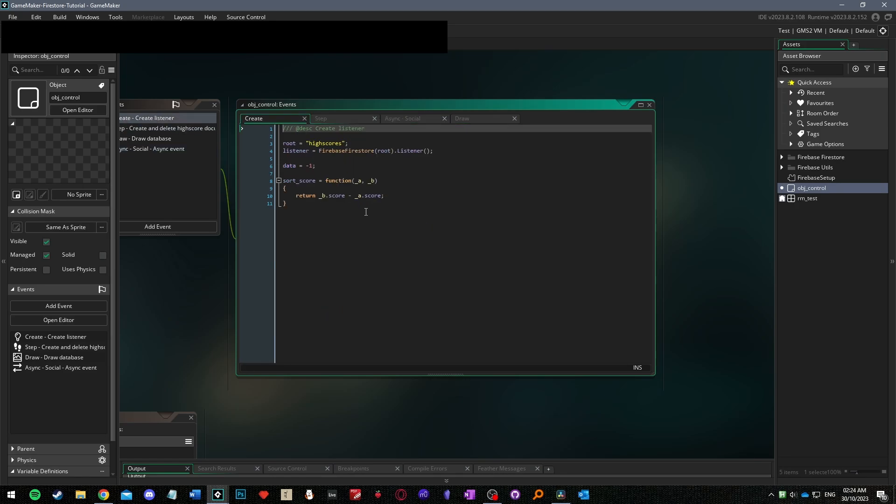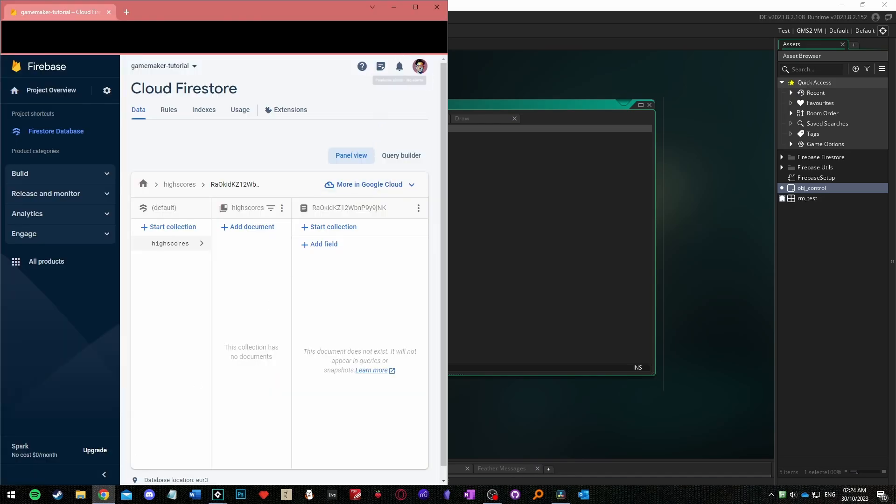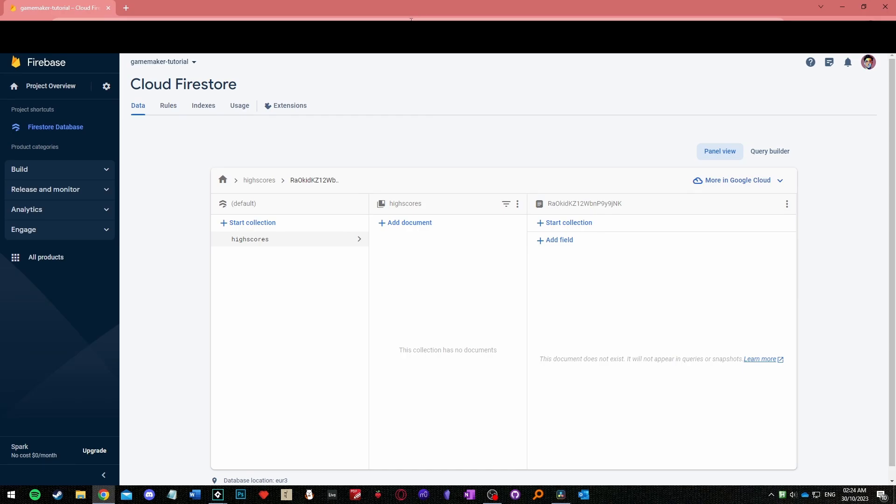If you make anything cool please make sure to share it in the comments. At the end of the day, while I think this is a great way to get started with connecting GameMaker to the cloud, this isn't the end of the road.